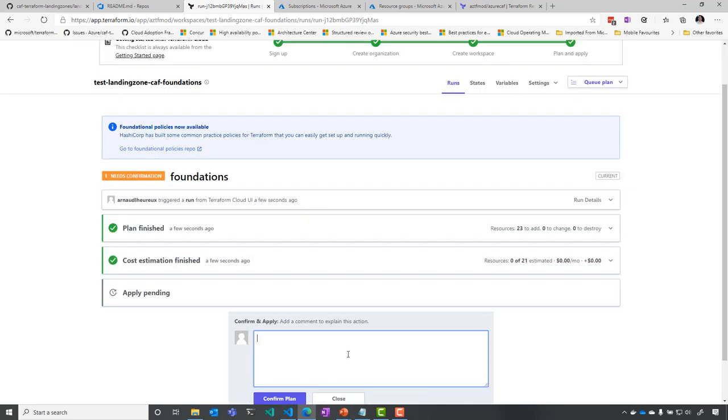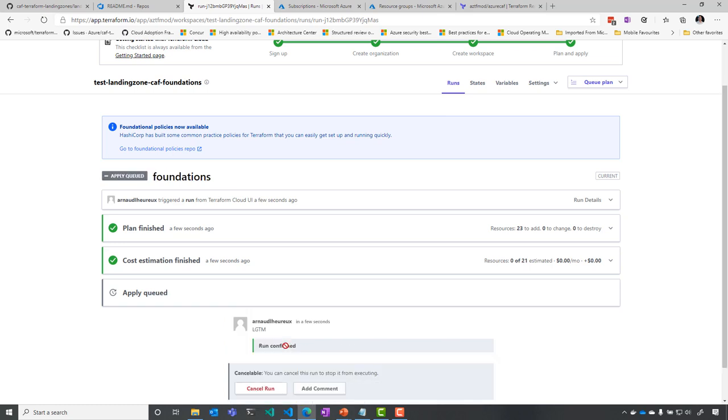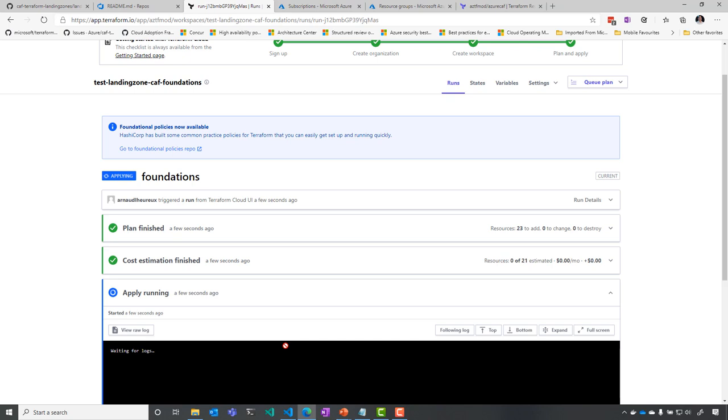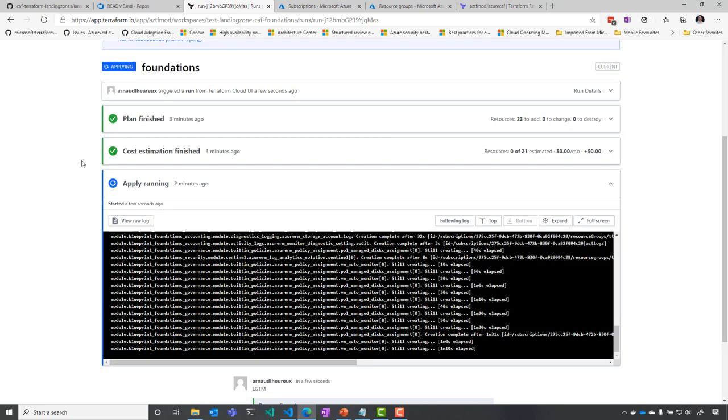And you can see that you need to confirm in order to apply the configuration. So it looks good to me. We're going to confirm the plan. So actually, the configuration is going to be applied.